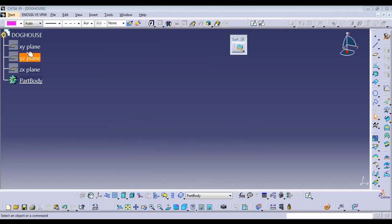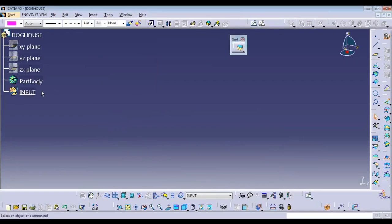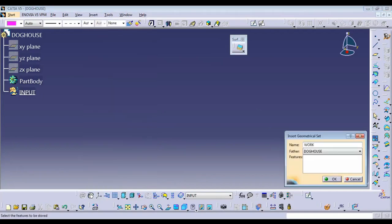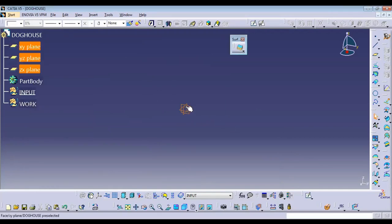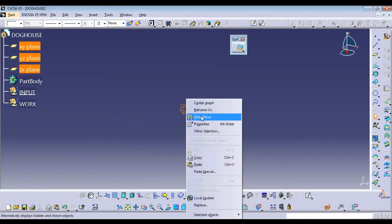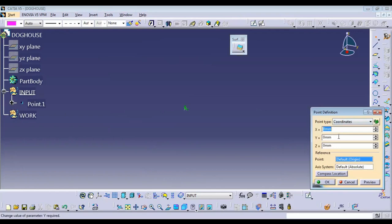We've seen what is the purpose of a doghouse for a plastic component. So we started with the part. We need to create two geometric sets: one will be for the input — what features we're going to create — and the second is for work or construction. In the input, we always keep a point. First, we hide the three default planes in CATIA part since every car will have separate coordinates. We need a point, so we'll add a point to the input with coordinates — you can take any coordinate, like 20, 15, 100.